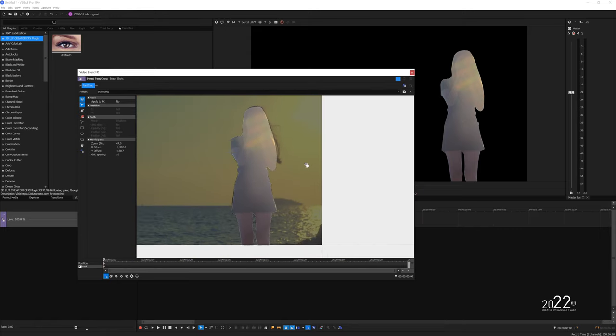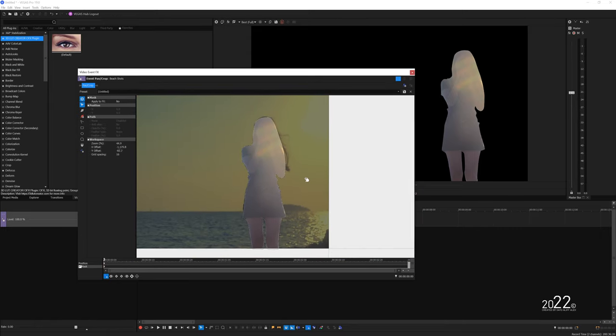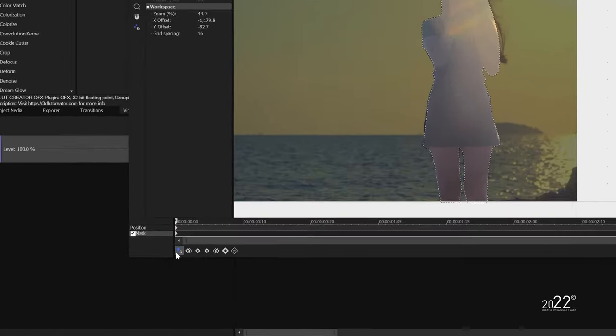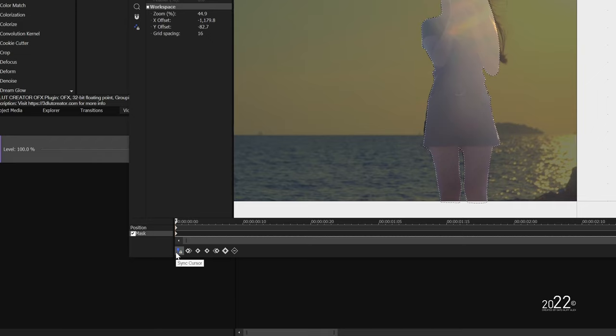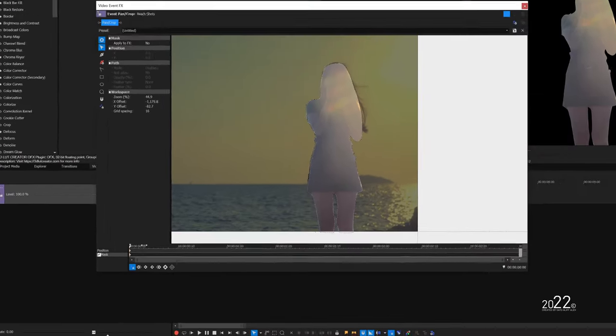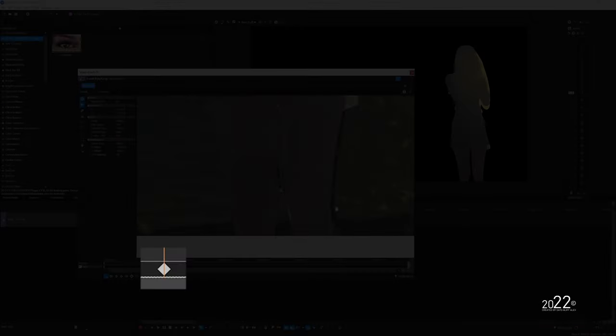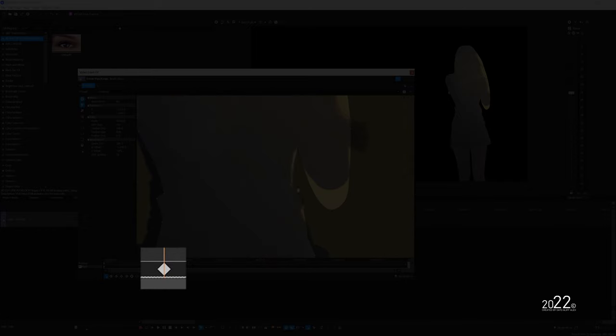To animate the mask, make sure scene cursor is enabled, and move the keyframe playhead forward and start readjusting the mask based on the current frame. Vegas will automatically add new mask keyframes.